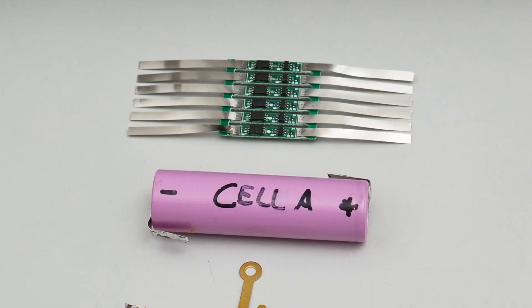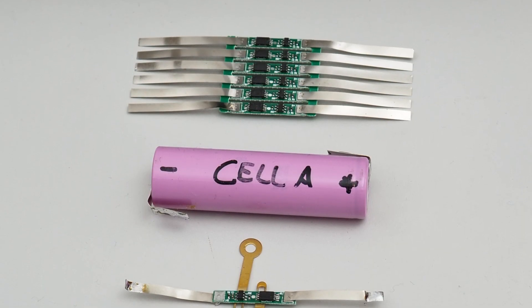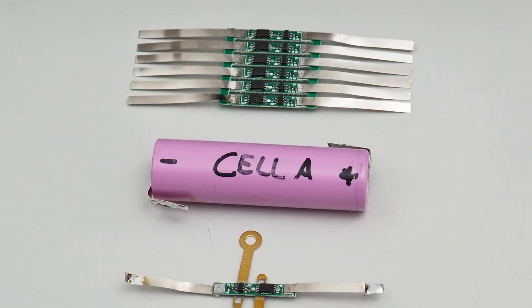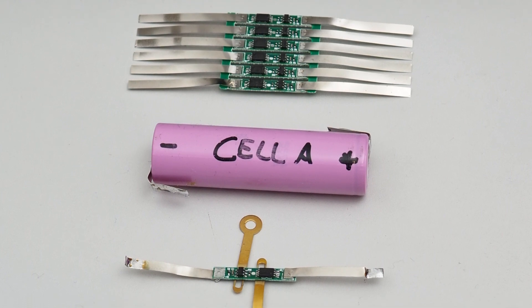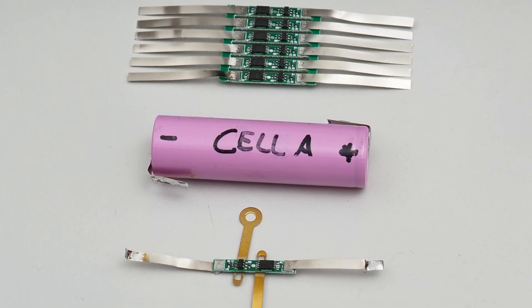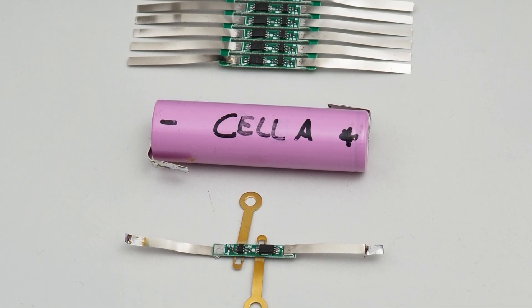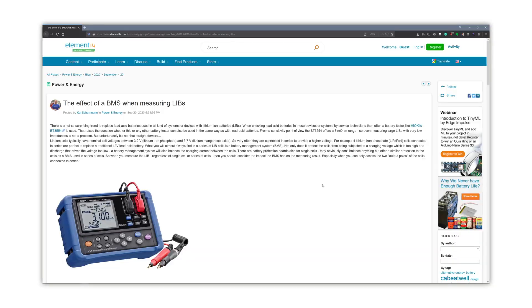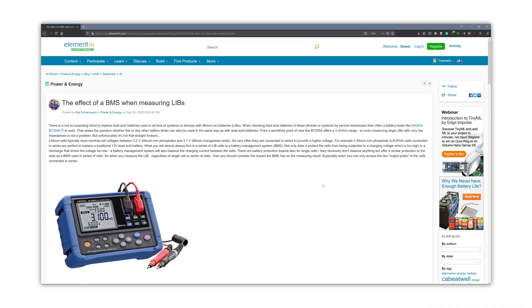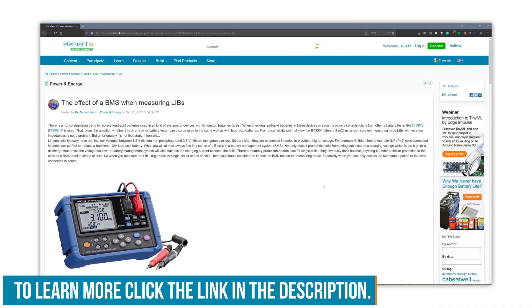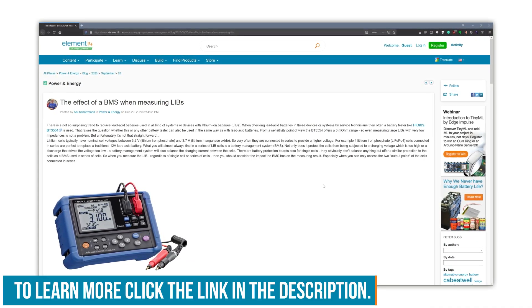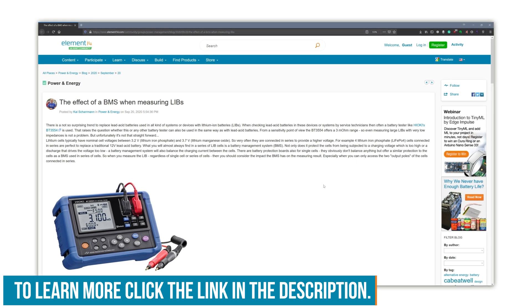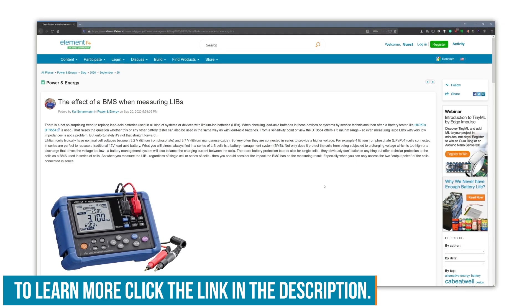It can measure LiPo batteries, however, the issue is how they get banked together. There is typically a battery management system or BMS that controls and monitors individual cells. That BMS can interfere with the readings from the meter. Fortunately, if you check the show notes, there is information on the Element 14 community from Hioki on how to use this kind of meter with a BMS.